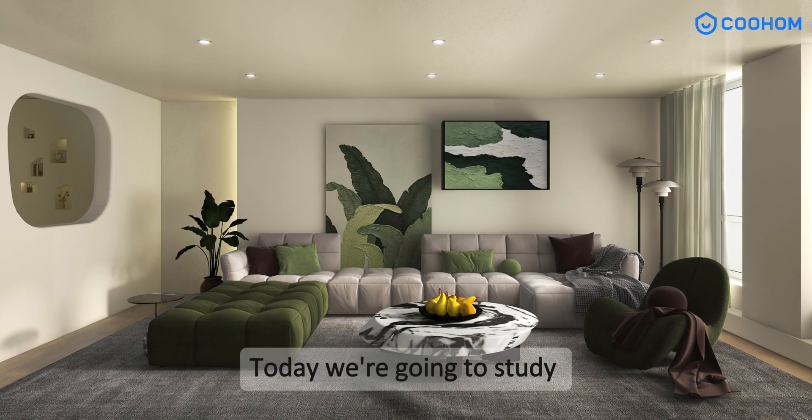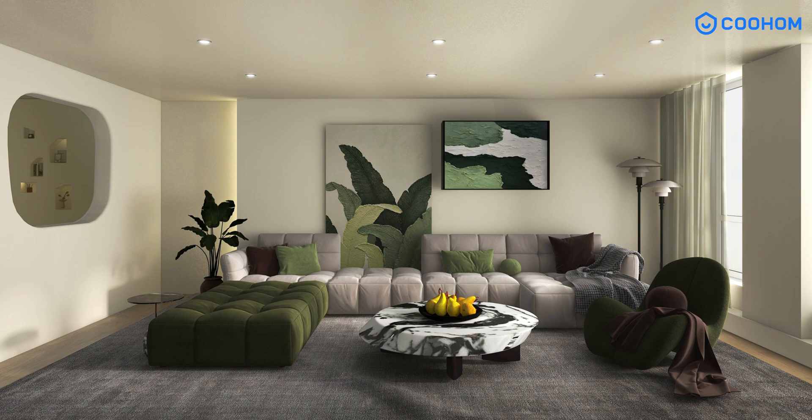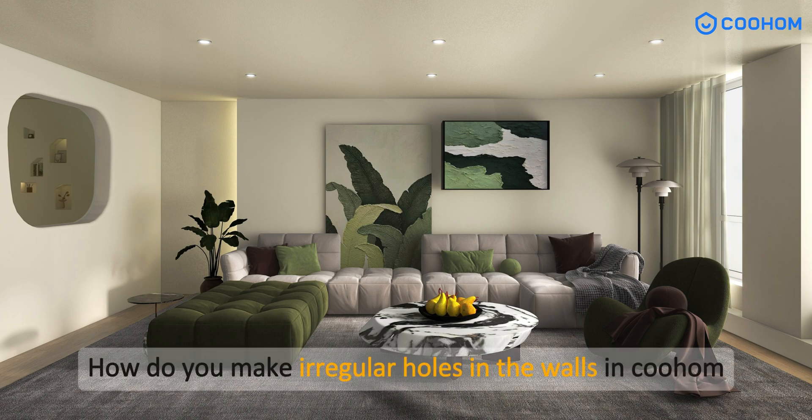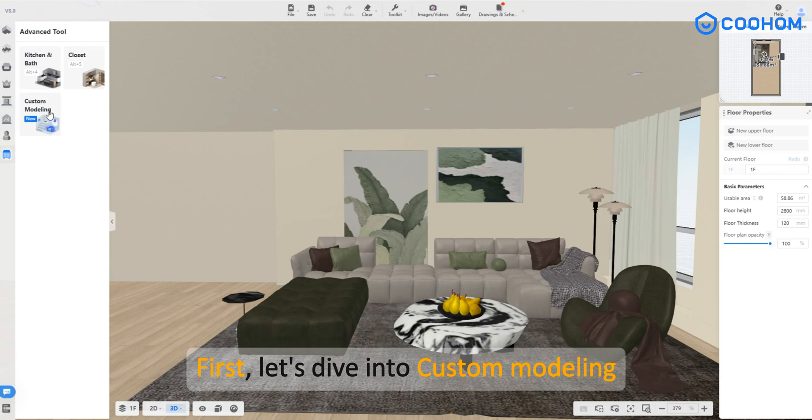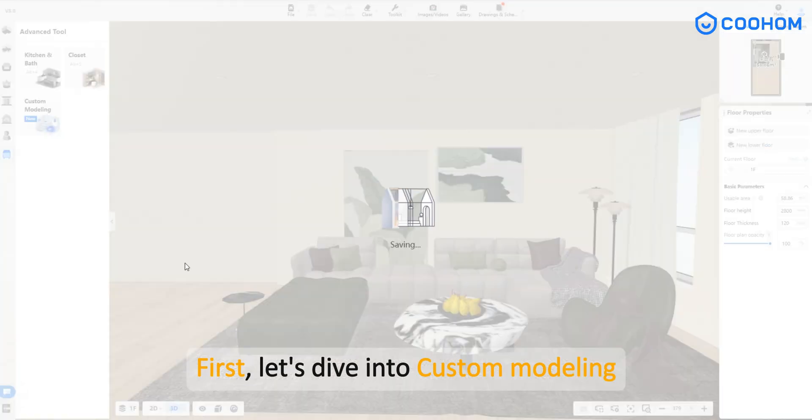Today we're going to study how to make irregular holes in the walls in Coohom. First, let's dive into custom modeling.